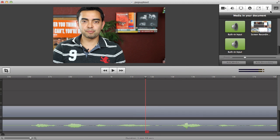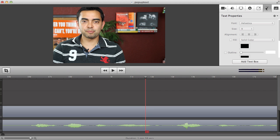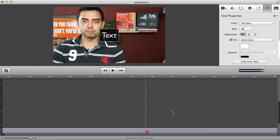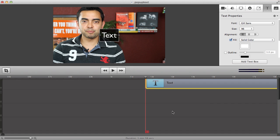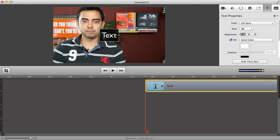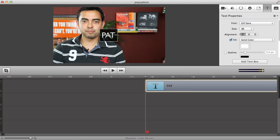So what I'm going to do at that point, now that I'm hovered over this moment in time, is click on the text properties box and then add text box. As you can see that adds a text element here. If I scroll all the way to the top of the timeline you'll see it added this element in the timeline for me. I'm going to double click on that and change it to my name Pat.